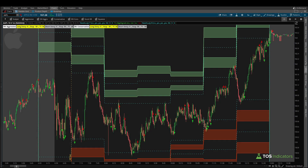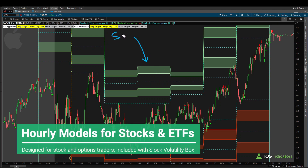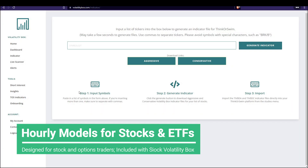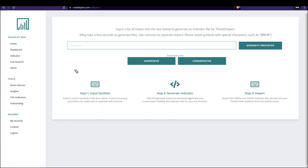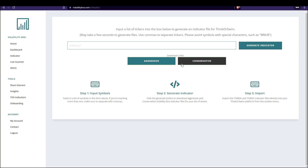Good afternoon everyone. In today's video I'm excited to give you a sneak peek — the very first preview — into a new set of volatility models that we've been working on. These models are designed specifically for stock plus options traders and they're going to be included for all stock volatility box members. My goal is by hopefully mid this week you can come inside of the indicator page — I'll send out an email when we've launched — put in whichever symbols you'd like inside of the generator, click generate indicator, and in addition to both the aggressive and conservative buttons for the daily models, you'll find an hourly set of buttons as well for both aggressive and conservative.